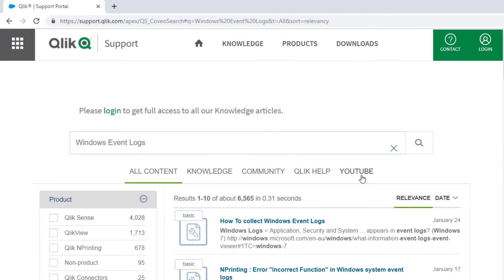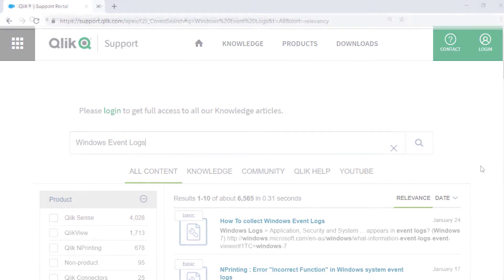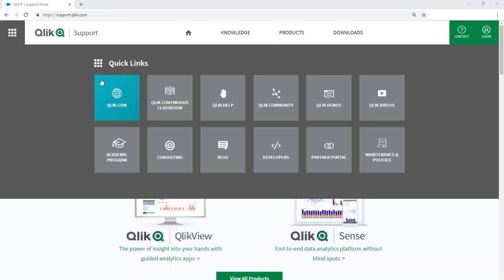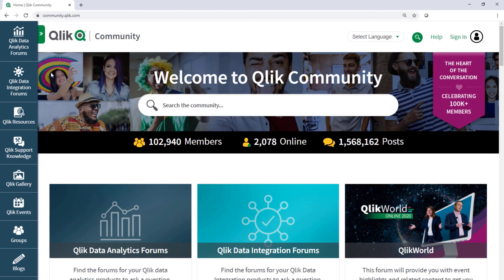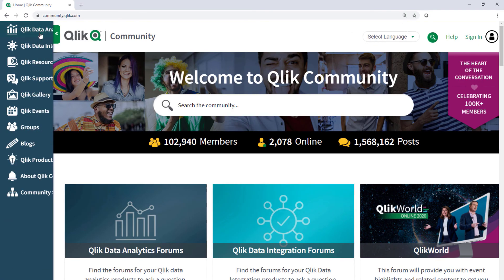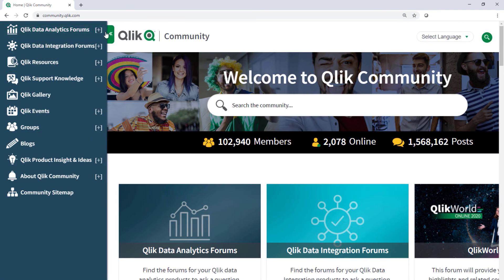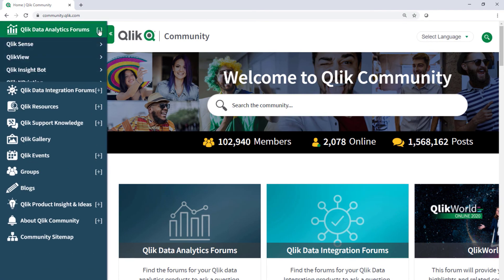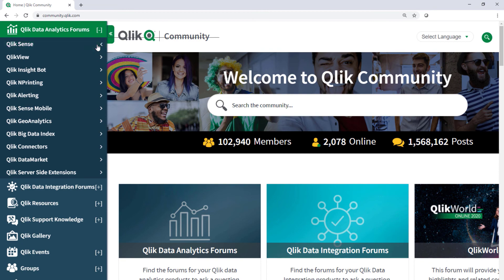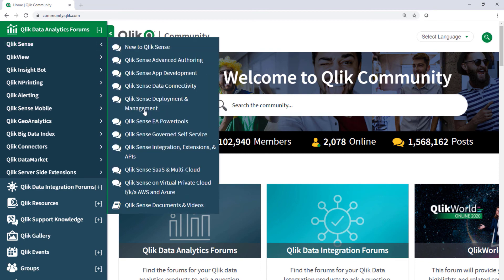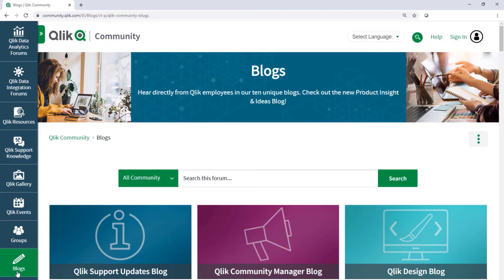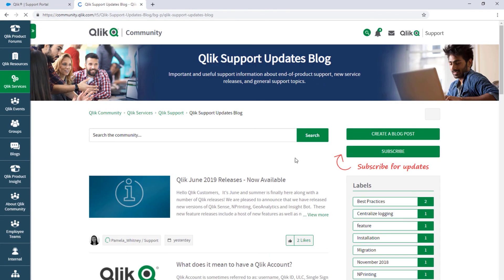Take advantage of the expertise of peers, product experts, and technical support engineers by asking a question in a Qlik product forum on Qlik Community. And don't forget to subscribe to the Support Updates blog.